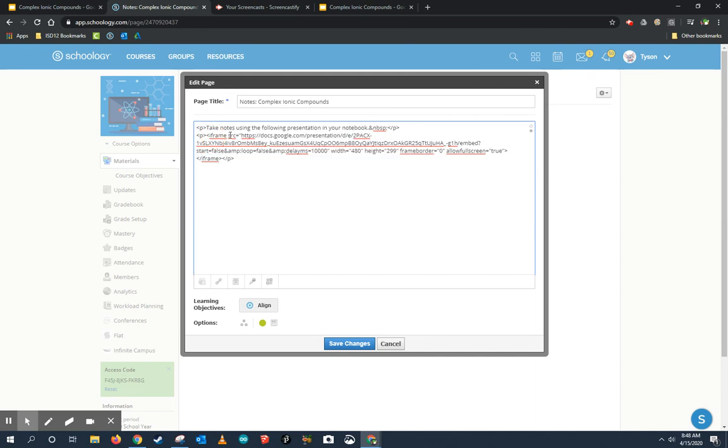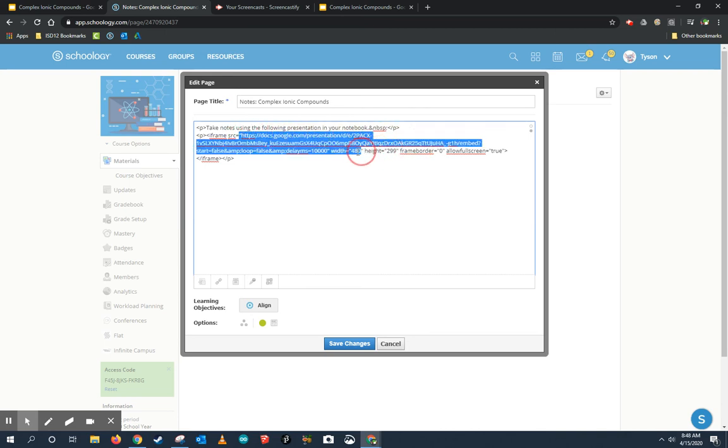Now if you look in here, it says iframe source. So this is the source, this is that address. Notice it starts with a quotation, and I'm going to highlight it for you. Right here, this is that address that this frame is looking to on the web for my presentation. And I just need to edit this address a little bit.